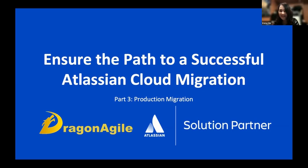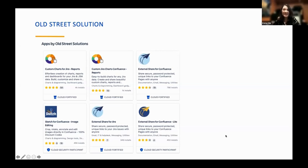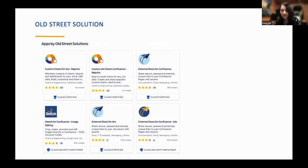I'm happy to introduce Morgan from Old Street Solutions. She will share how to manage marketplace apps during cloud migration. I just want to have a brief introduction about Old Street Solutions. They are an Atlassian marketplace vendor making apps for dashboard reports for both Jira and Confluence, along with many other useful apps. I believe Morgan will tell us more about her company in a moment.